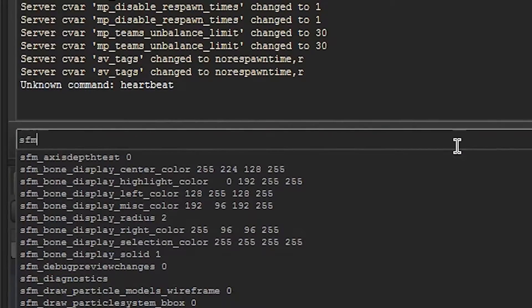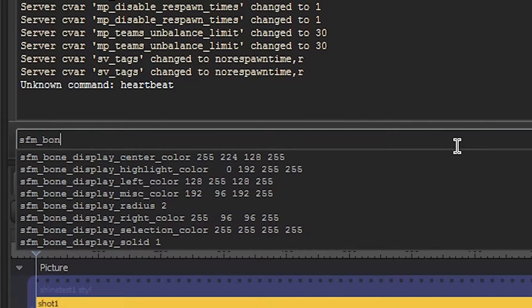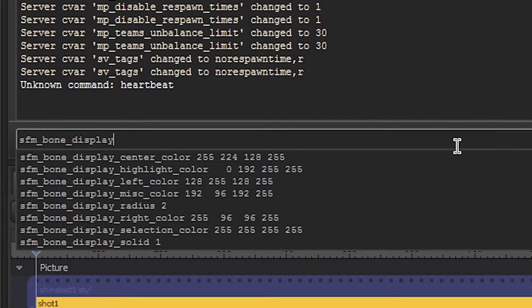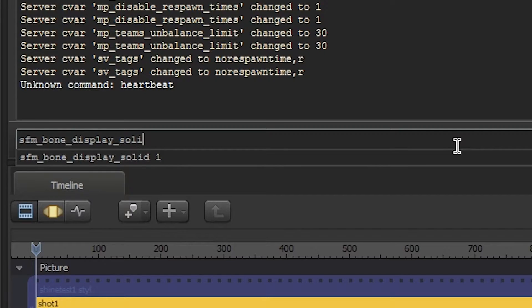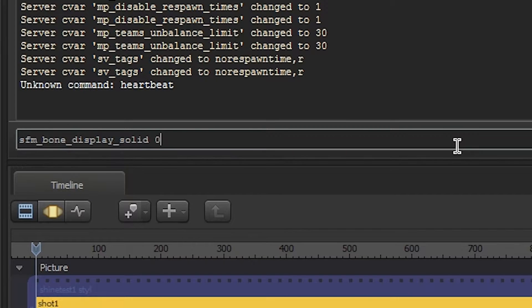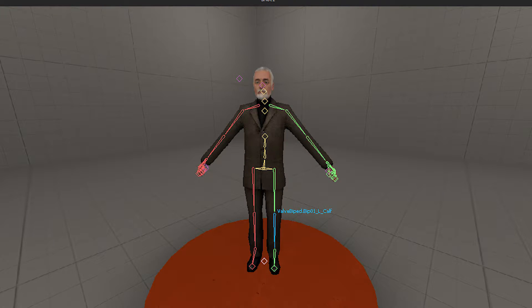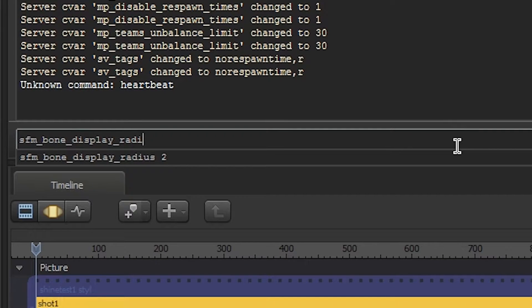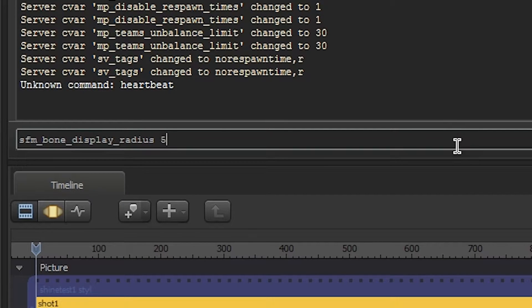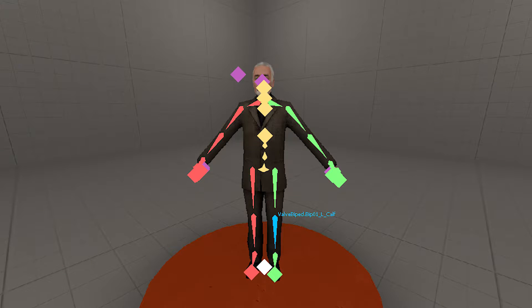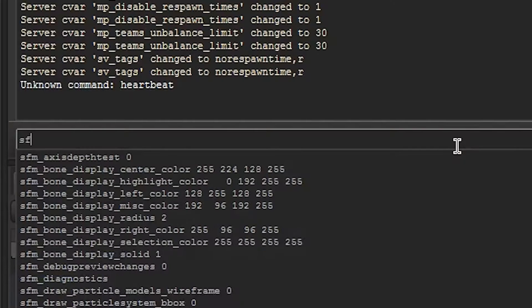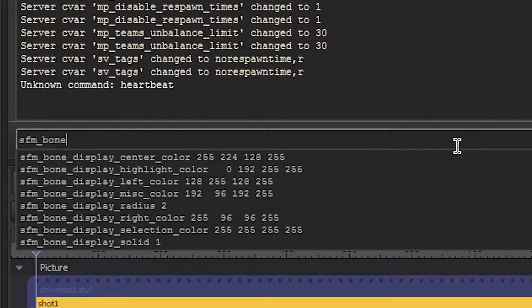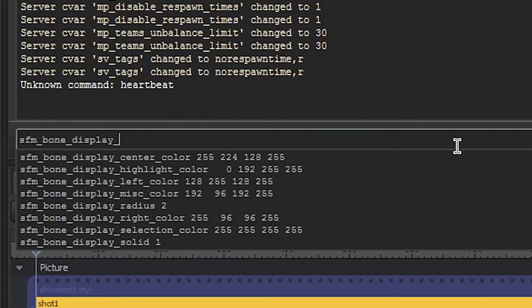The SFM bone display commands are all related to how the bones show up in SFM. If you set solid to 0, the bones only show the outlines. You can change the radius to change how big the bones should display.